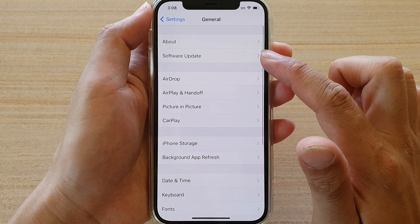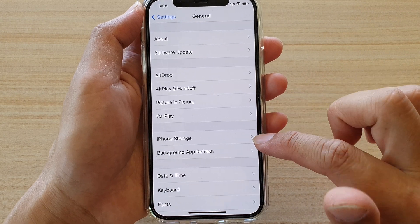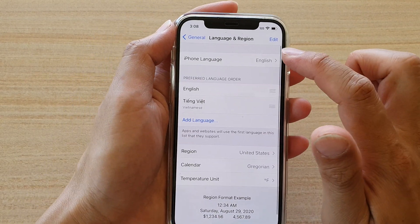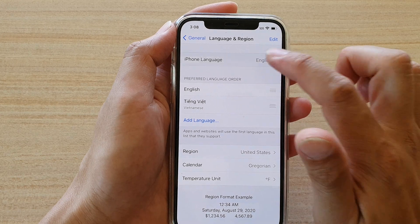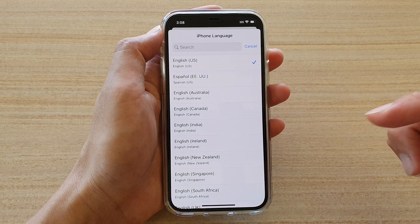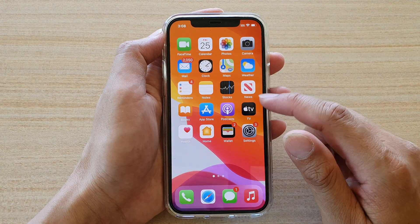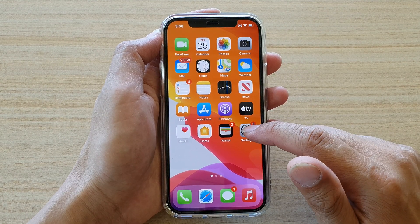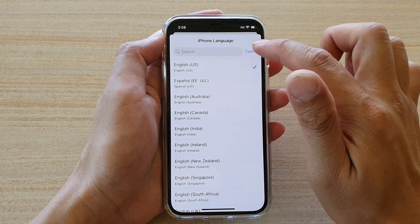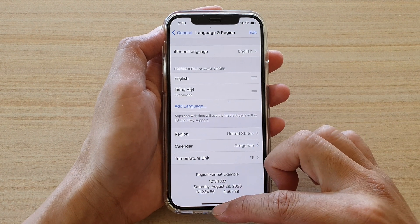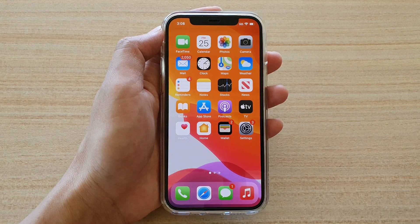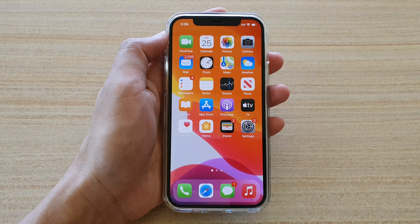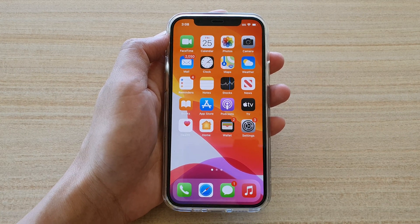To recap: go to Settings, then General, scroll to the fourth section and tap on Language & Region, then iPhone Language. Hopefully this helps — even if you can't read the foreign language, you can follow the icons to change it. Thank you for watching, please subscribe for more videos.